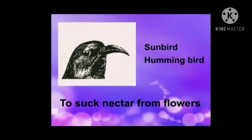Sunbird and hummingbird use this type of beak to suck nectar from flowers. What is nectar? Nectar is the sweet liquid present in flowers.